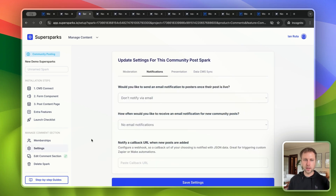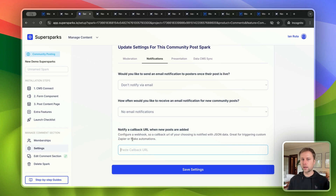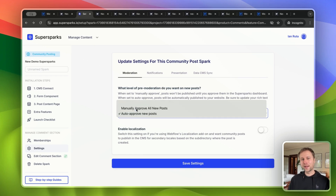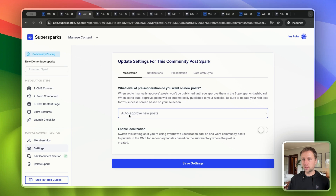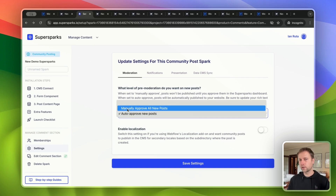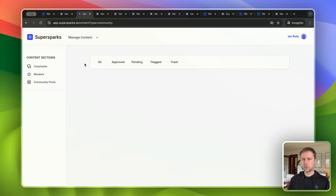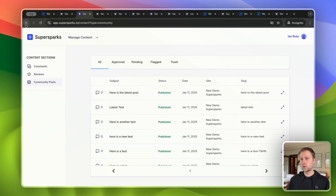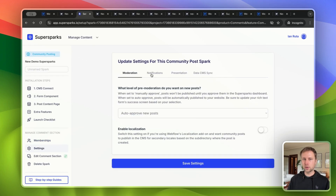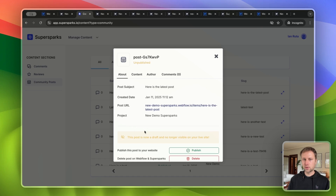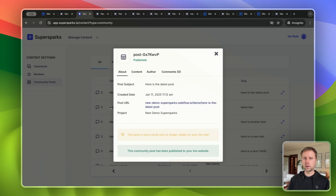There are a few additional features worth mentioning. You can configure a webhook and notify a callback URL of your choosing whenever a new CMS item gets created, with relevant data included in the JSON payload. There are also moderation settings — by default, new CMS items are automatically published and the user is redirected to the published page. But if you'd like a layer of triage before new items get published, you can select Manually Approved. You'll be notified whenever a new CMS item is created, and in the SuperSparks content dashboard you can review newly created posts and then publish or unpublish them.